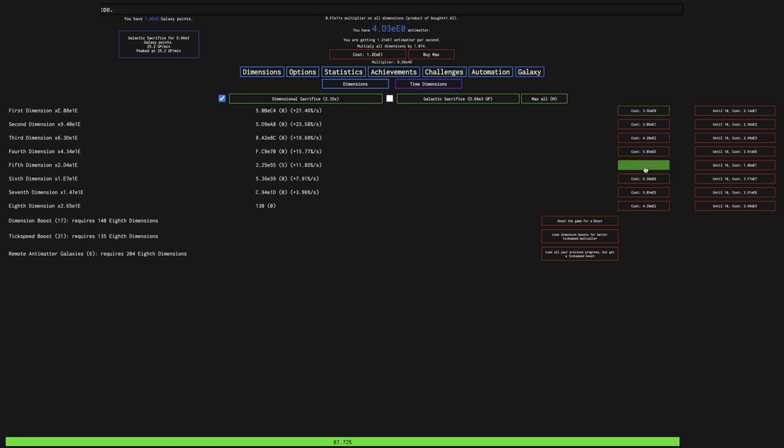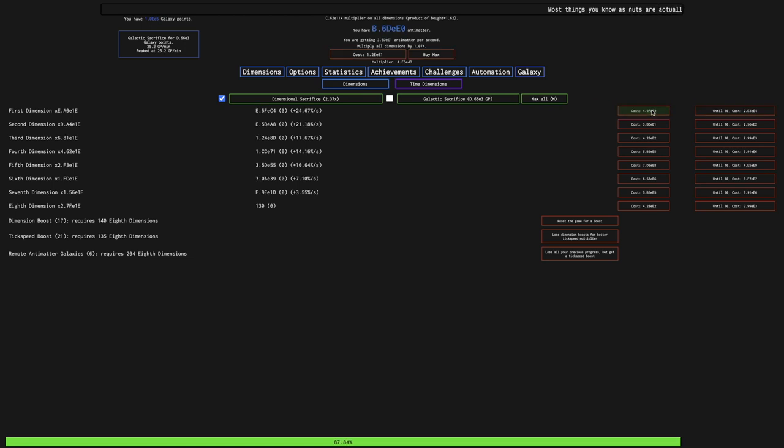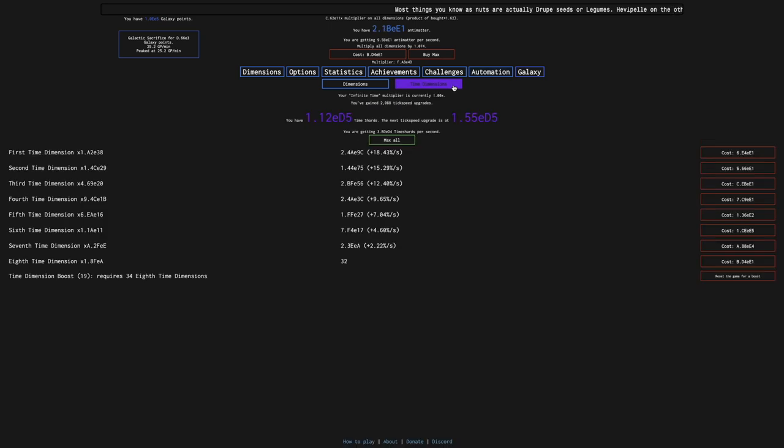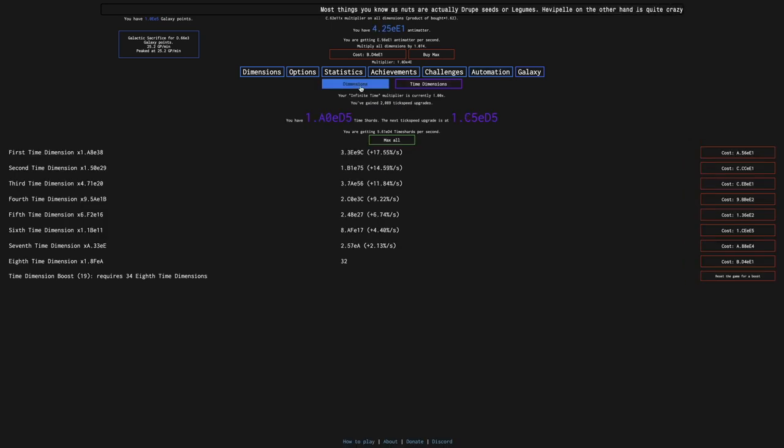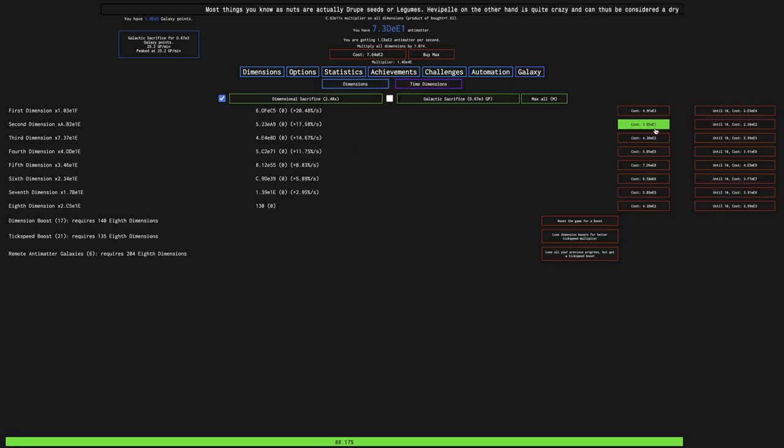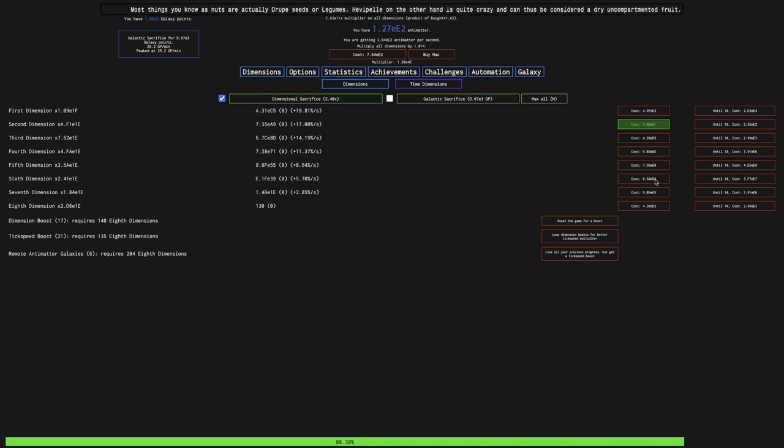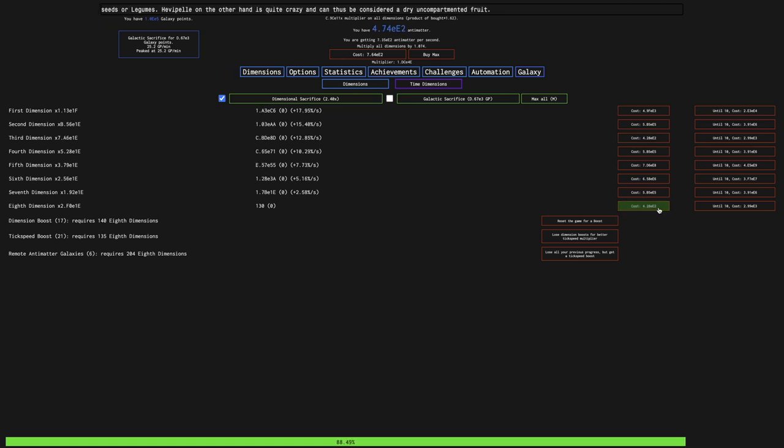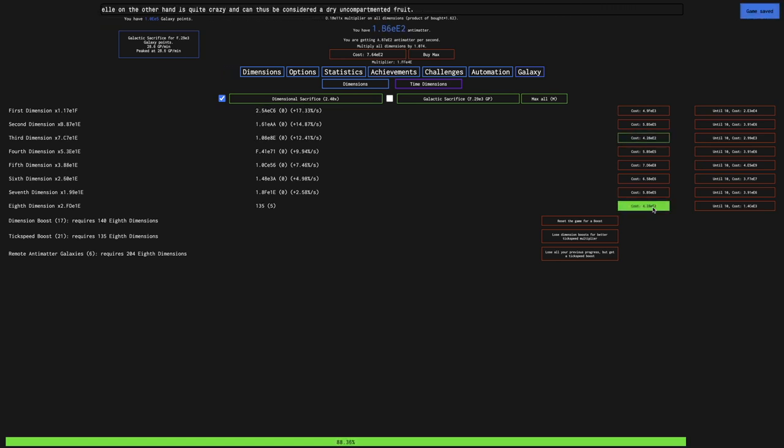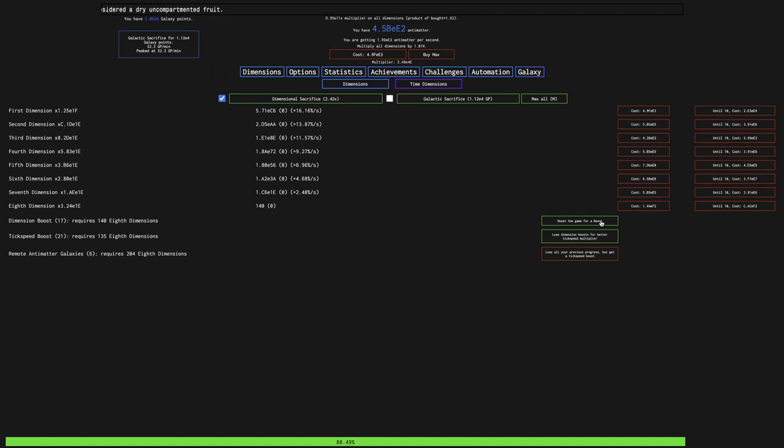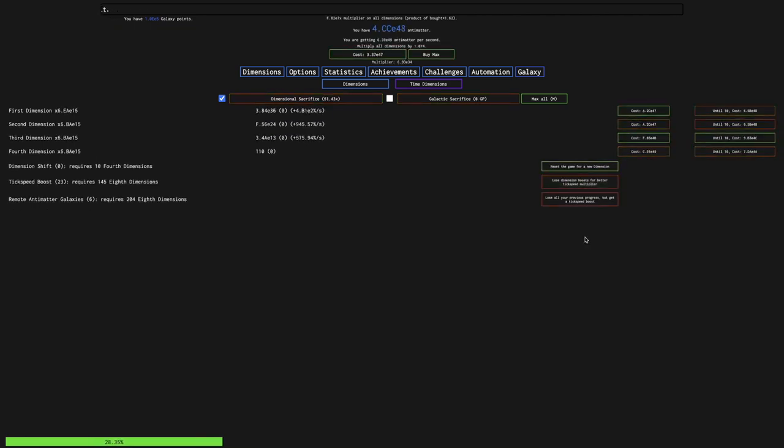I think this is where tick speed boosts start actually resetting everything else, which I'm not sure if I want to do. I feel like I may actually reach 100% here without doing anything else. That's actually pretty exciting, because this means that I've almost done it. I could try to do one more regular dimension boost, which may be a good idea. I'm not sure if that really is.